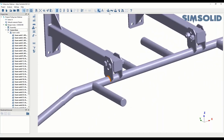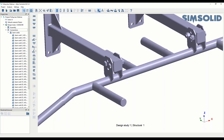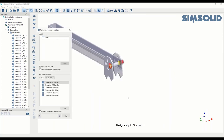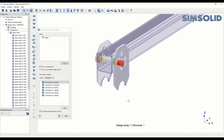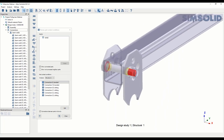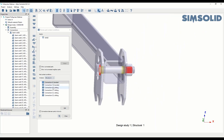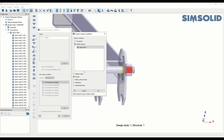SimSolid is very clever with bolt contacts. It creates a bonded contact between the bolt and the nut due to the thread, a bonded contact with the plate by default, and sliding contacts for the rest of the holes — all automatically. If you want to change them, you can highlight the connection and select from special contact types. Everything is preset, so you don't have to go and modify each contact manually like you would in Nastran.